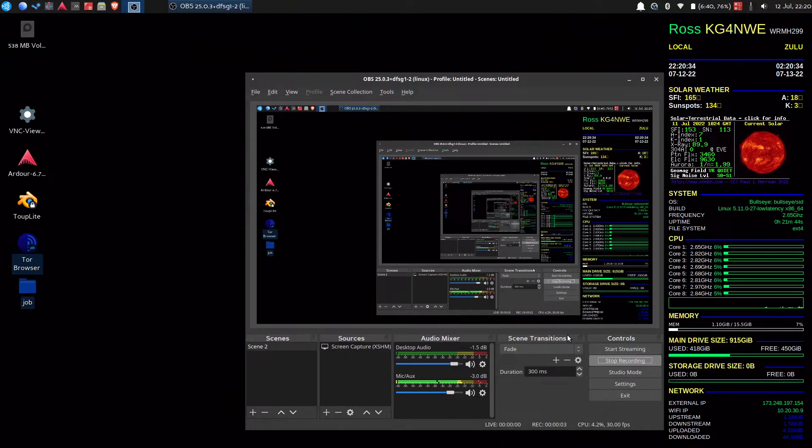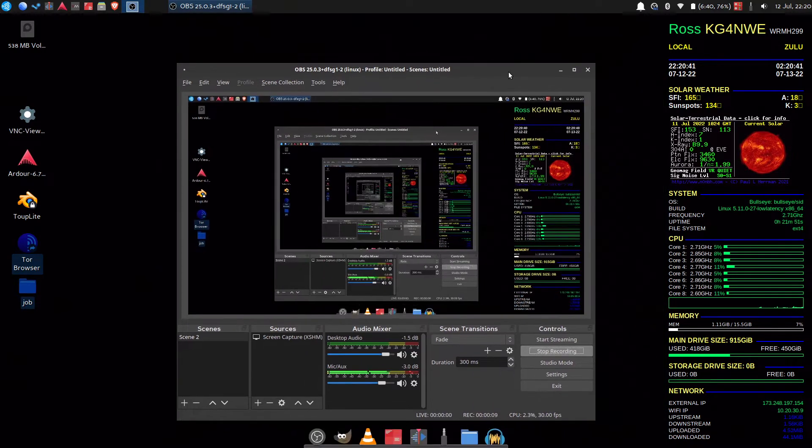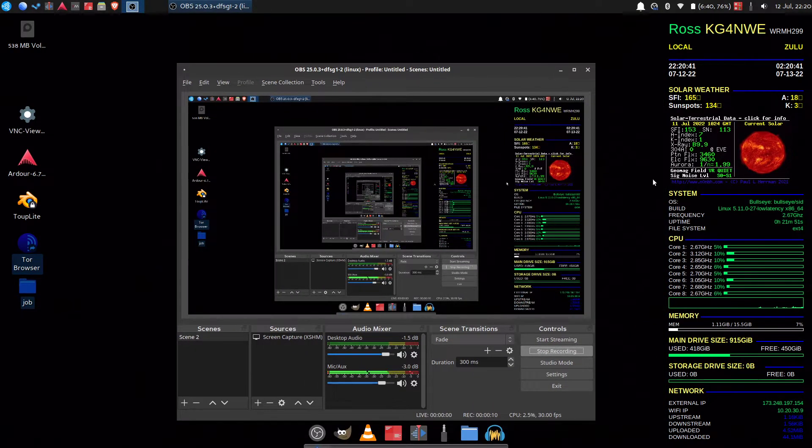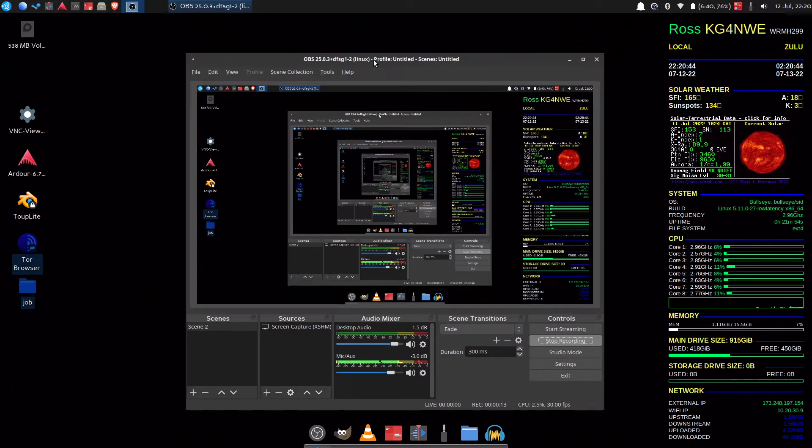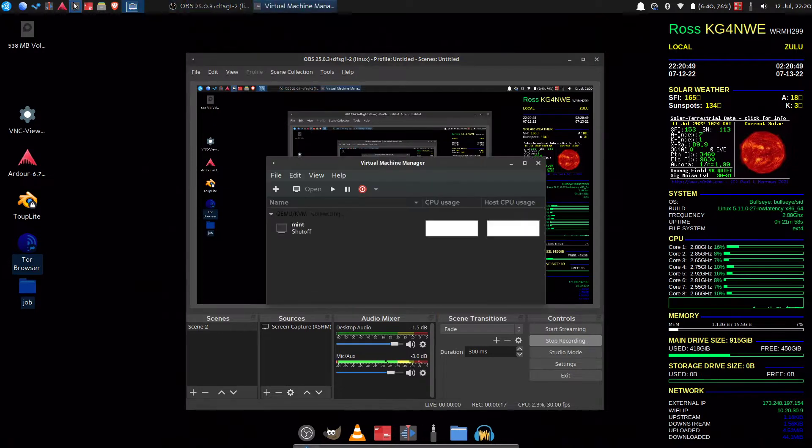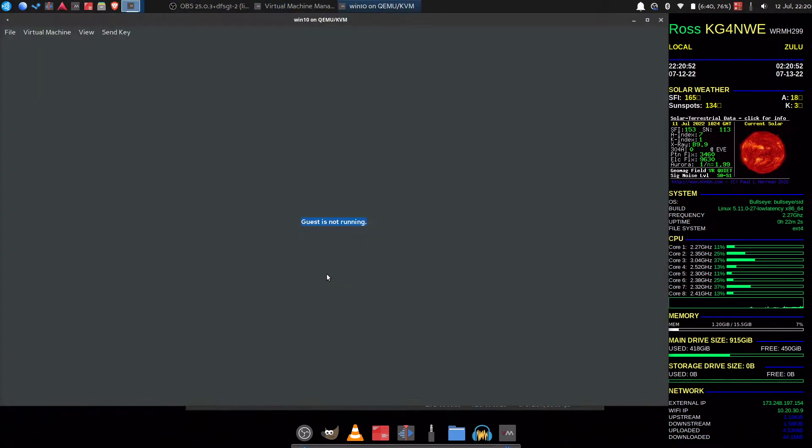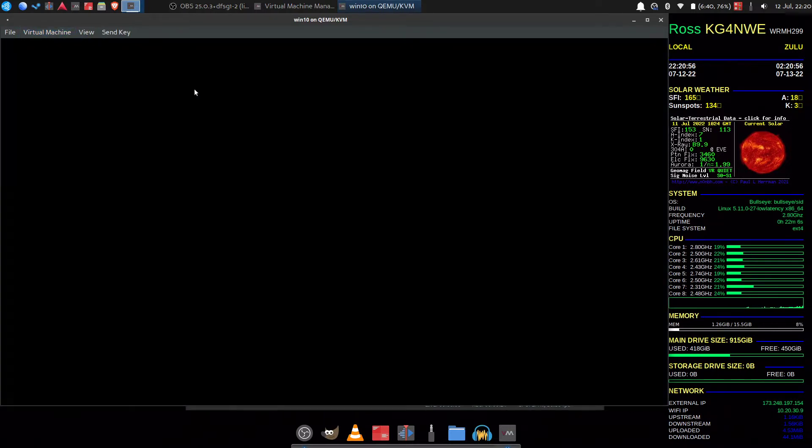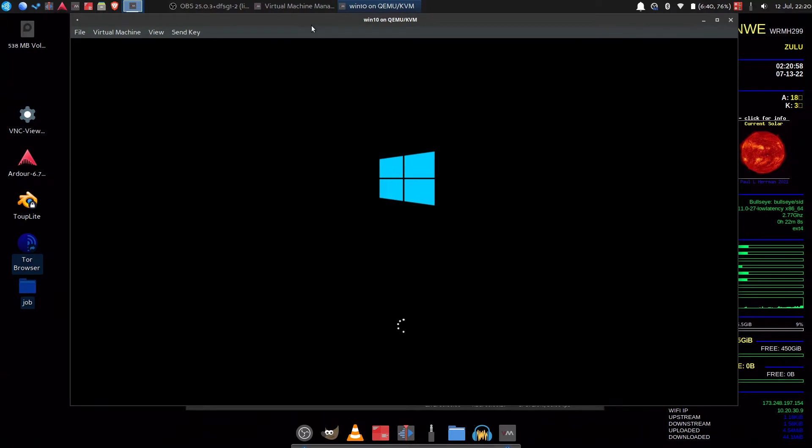So what we're going to do is set up Winlink. This is not Windows, obviously, but I do have a Windows virtual machine set up. This is what I use for Winlink and it works fabulously, absolutely wonderfully.